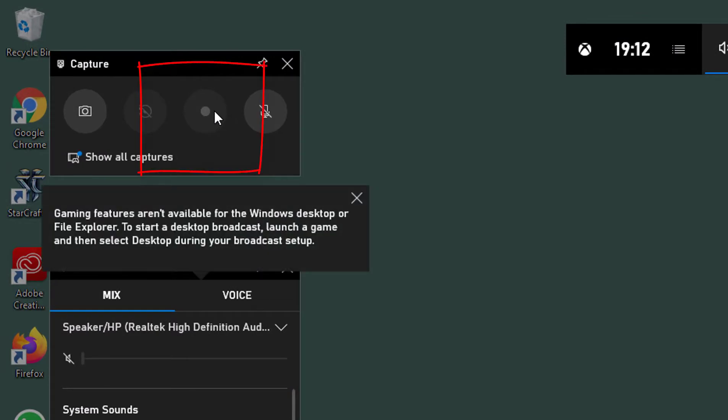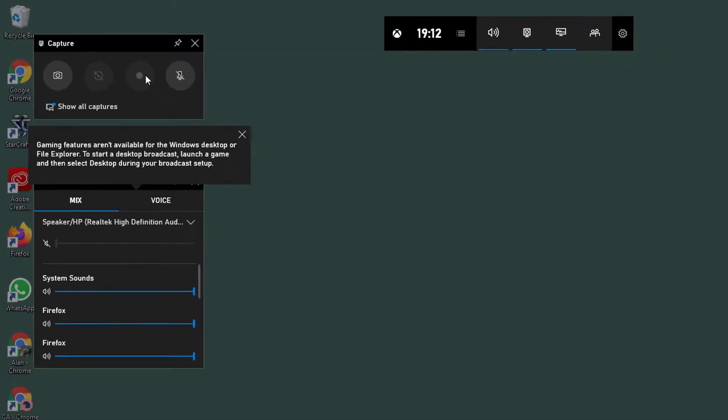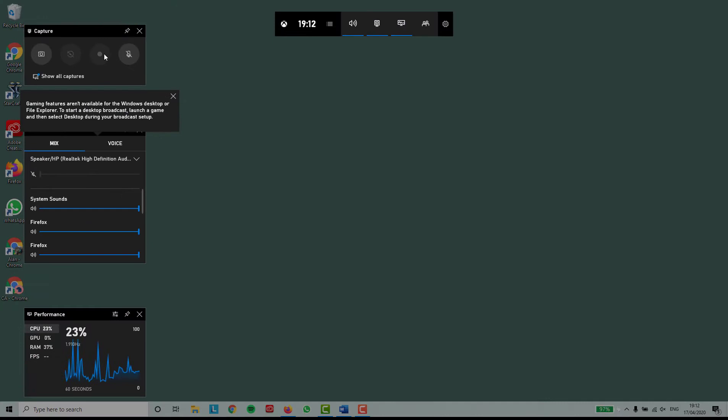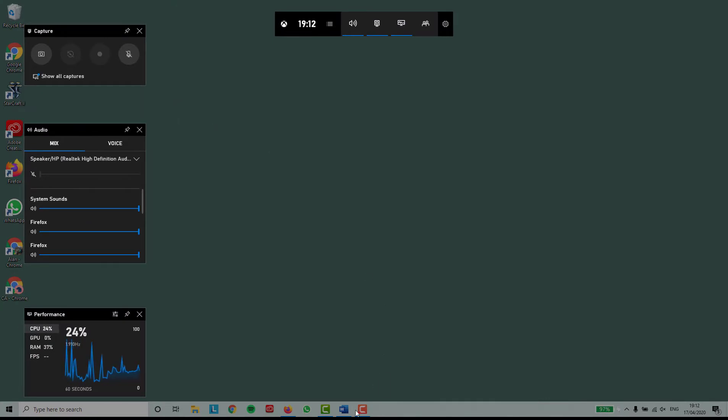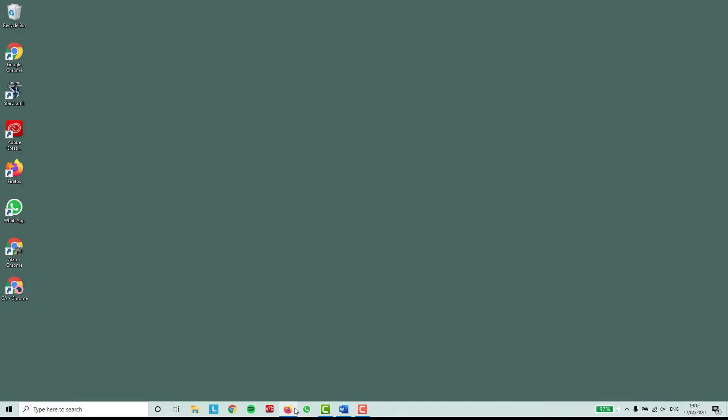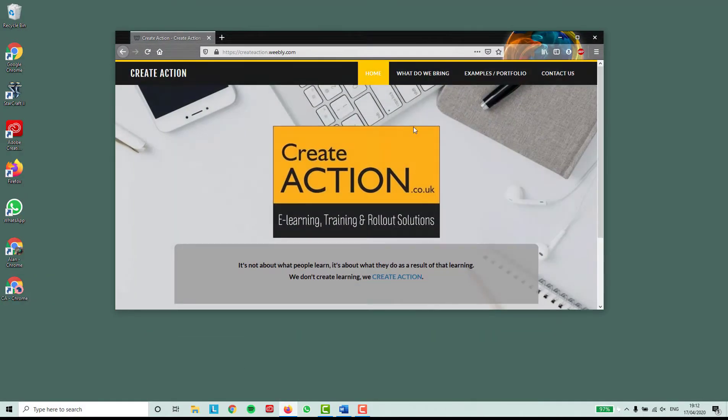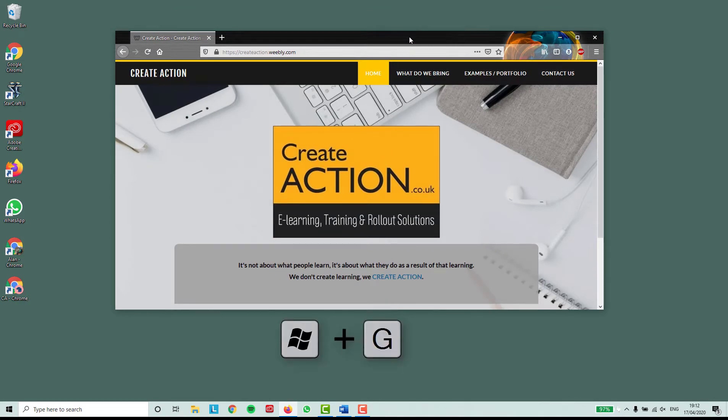It's grayed out because we don't have a browser open yet to record from, so let's open Firefox. You can use Chrome, Edge, Internet Explorer, whatever you want. I already have a website open.